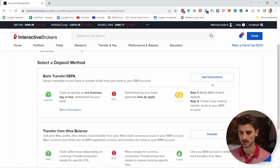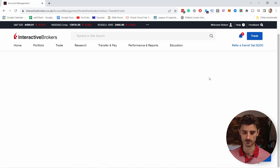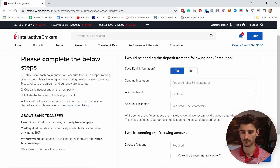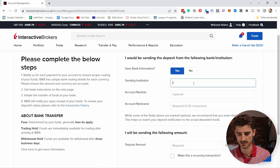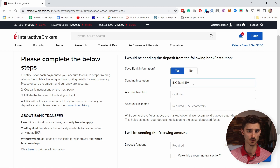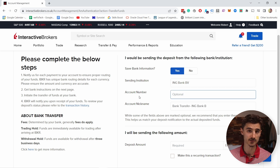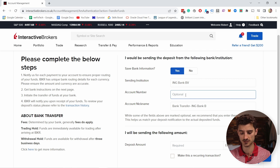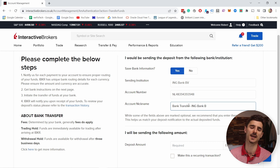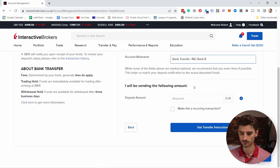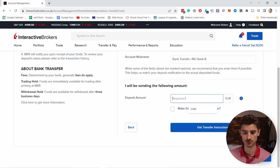The time I did it, it worked in about an hour or so. Let's get the instructions — they give you the steps you need to follow. Basically, you need to give the name of the institution; in my case it's ING Bank. Then you need to give your account number, which usually starts with something like NL for Netherlands, and you add the IBAN number here.